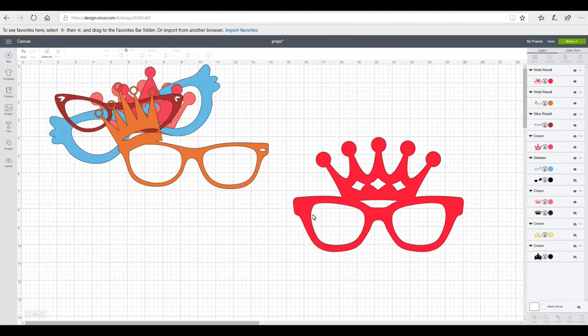So we'll have our glasses with our crowns. We've got glasses on their own and we've got crowns on their own. But as I say you can use any images that you like.